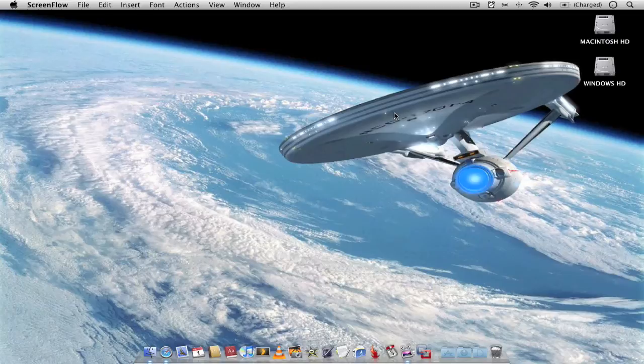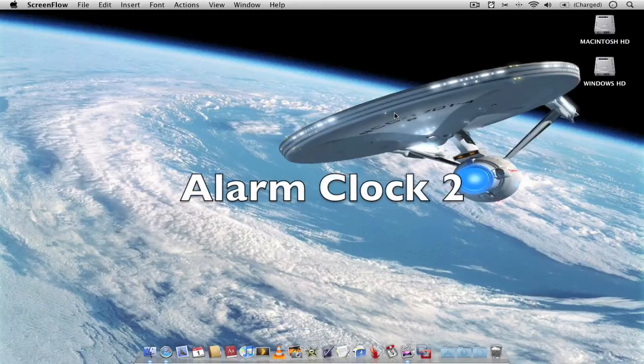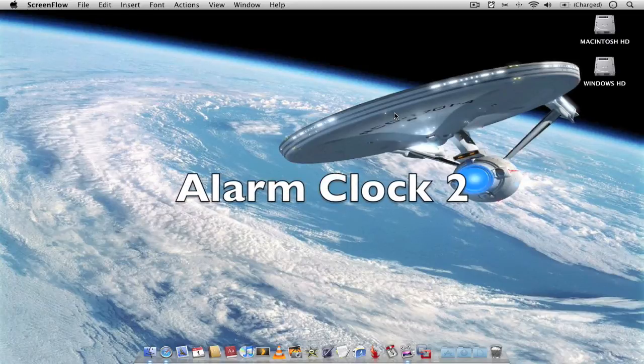Hello and welcome to AppScreencast. This is just a quick video on the application Alarm Clock 2.